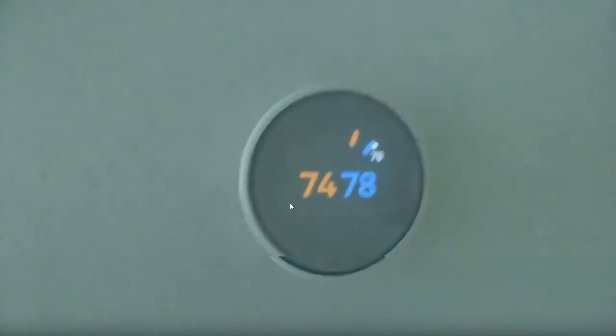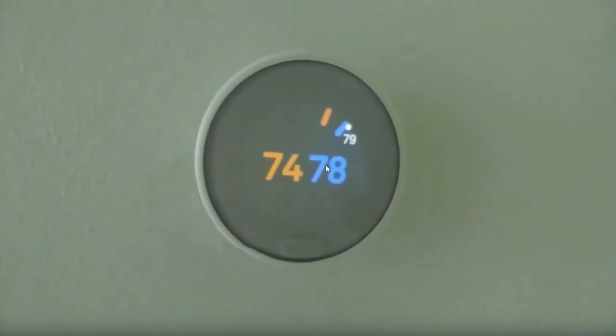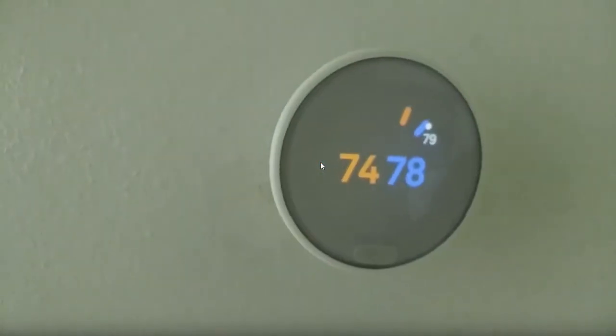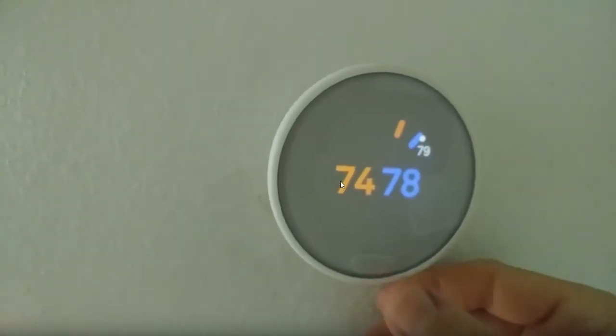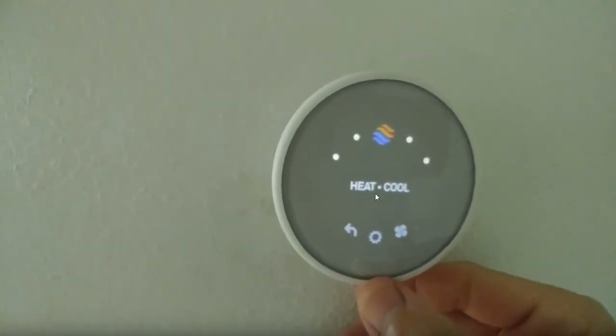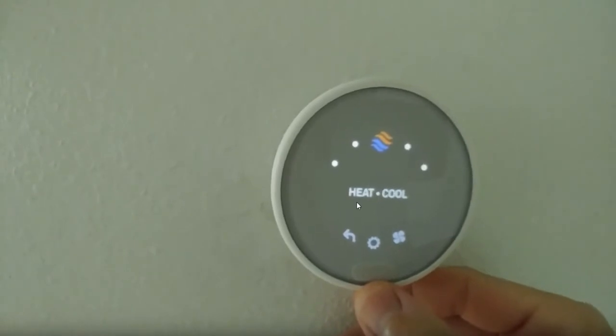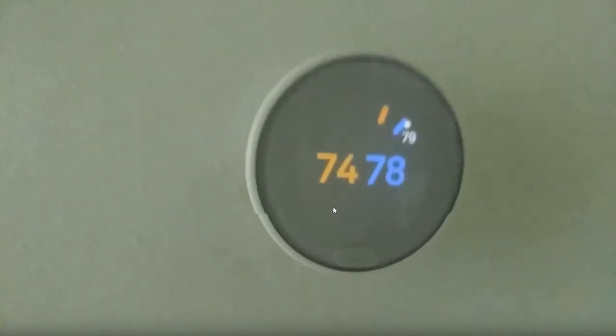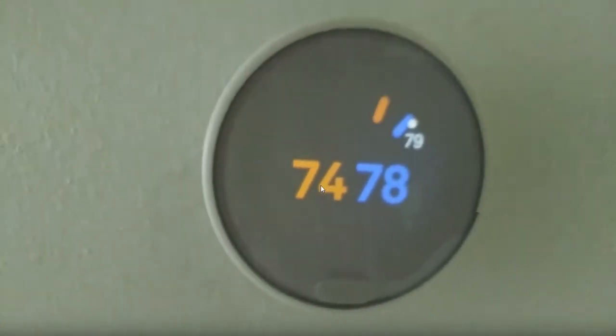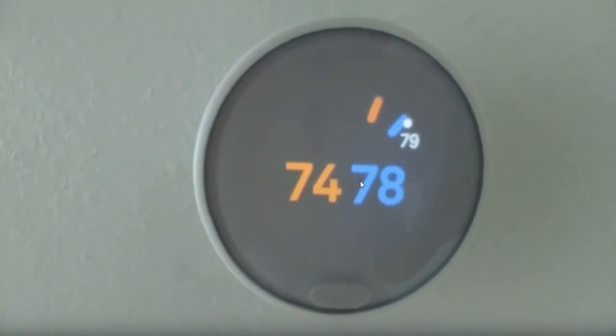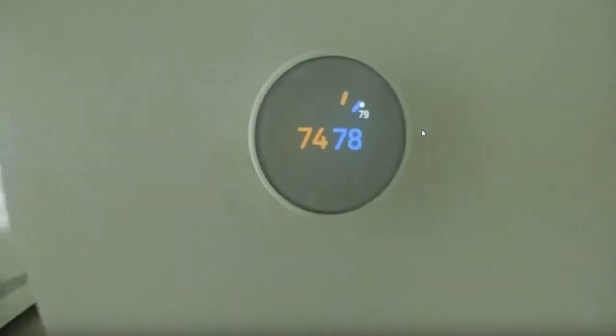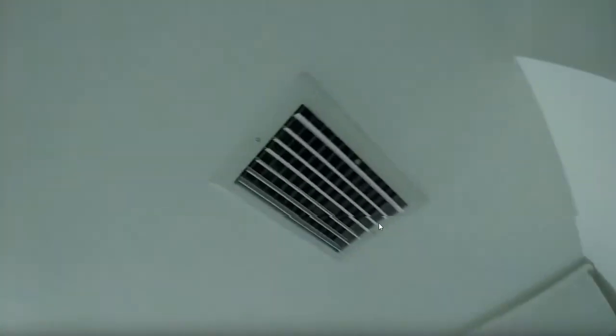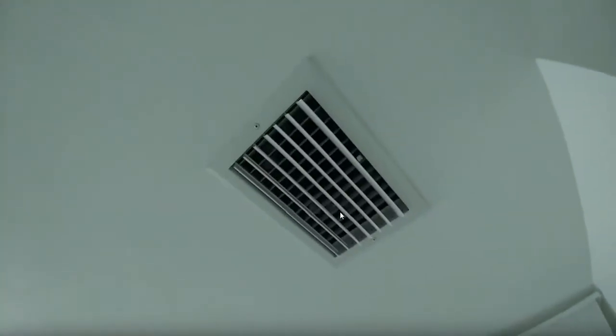I have set it up that it should stay between 74 and 78, means heat and cool. Heat when it's below 74, cool when it's above 78. And it's 79.